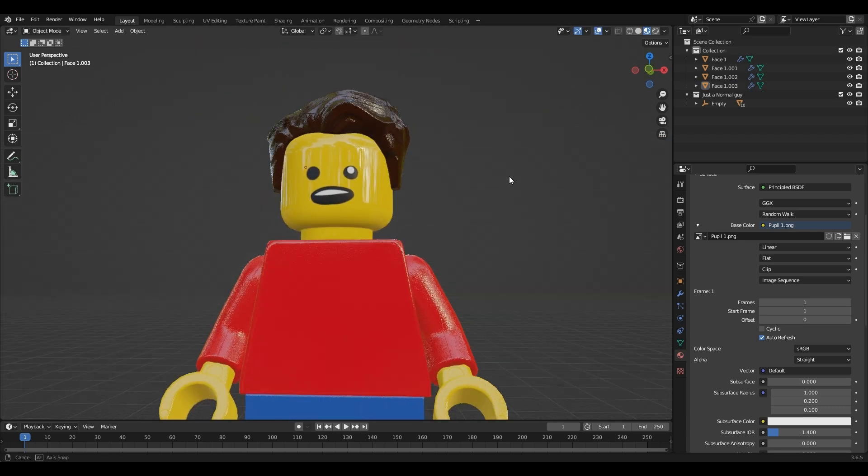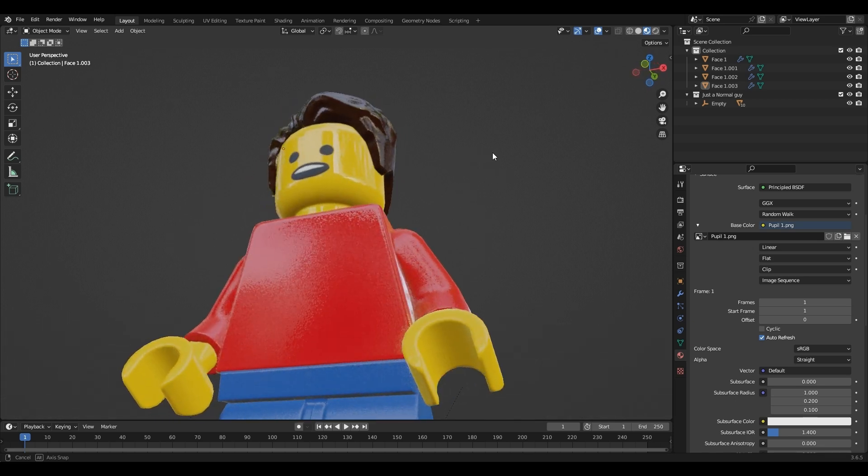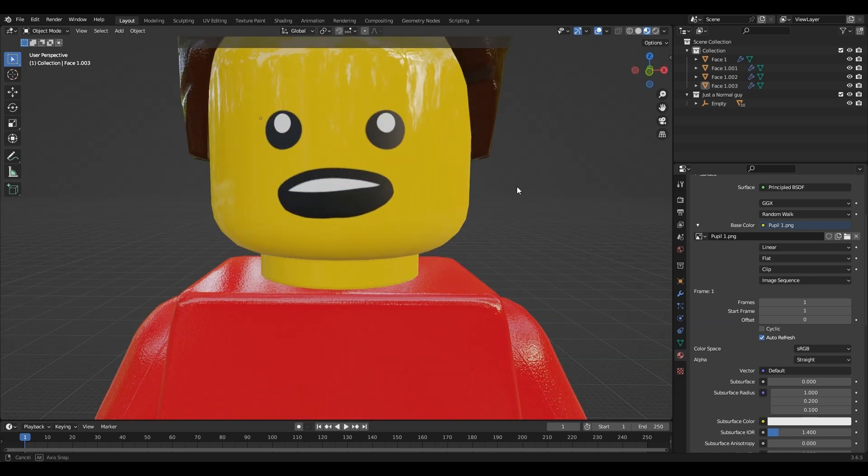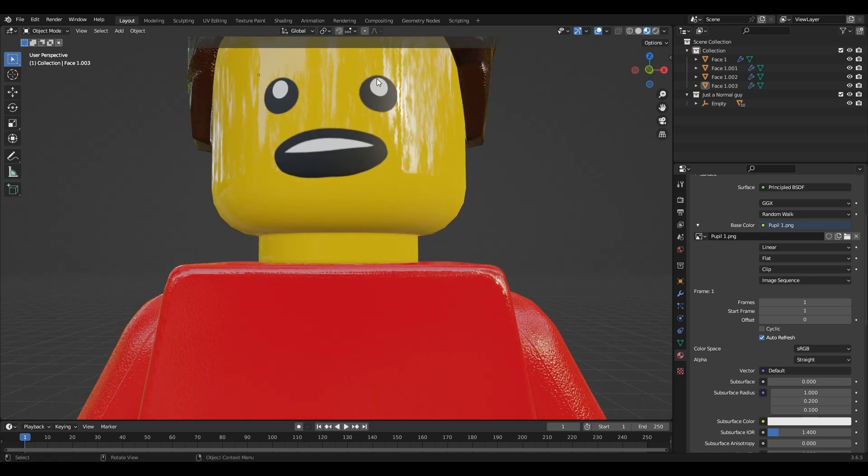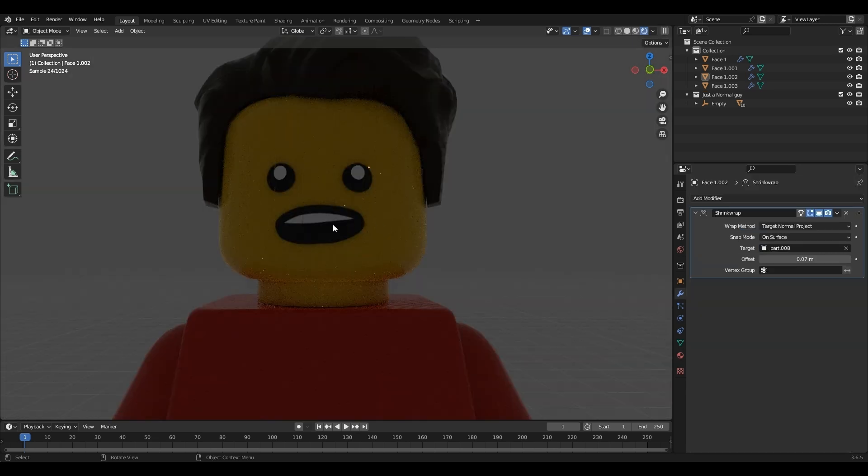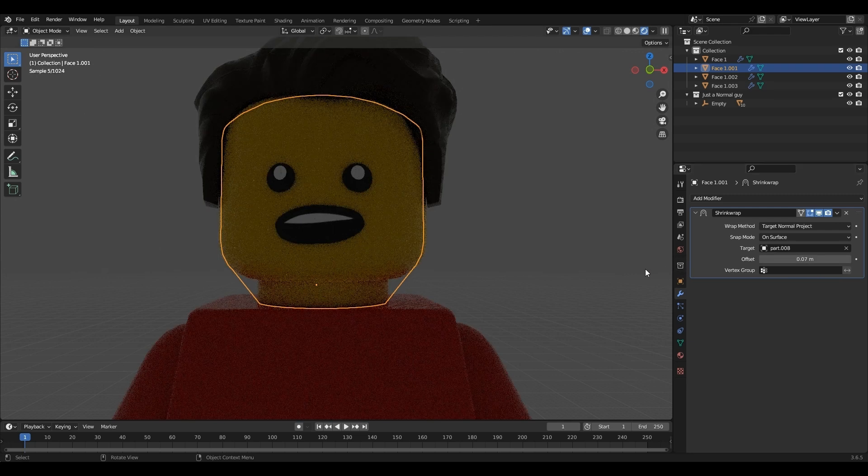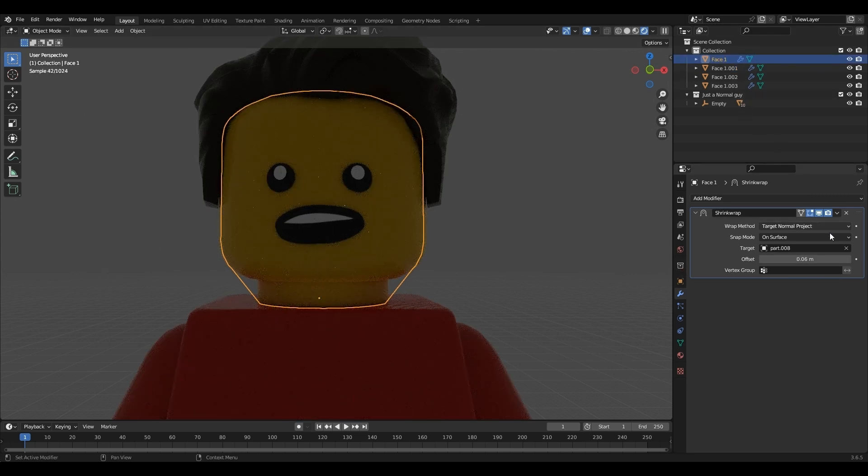This face rig is a little bit glitchy in Eevee, but it works normal in cycles. Also, change the offset to a different number on each of the items of the rig so that it doesn't glitch out.